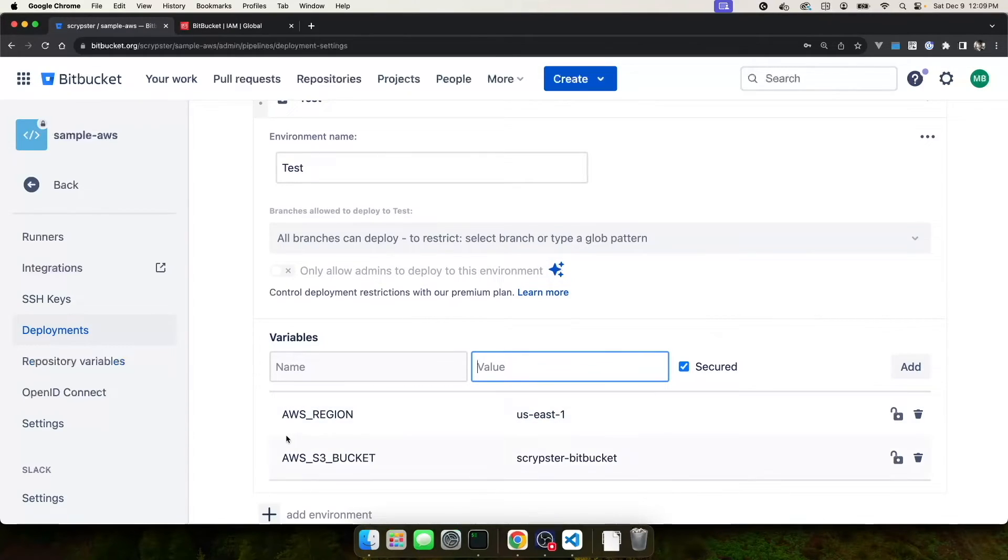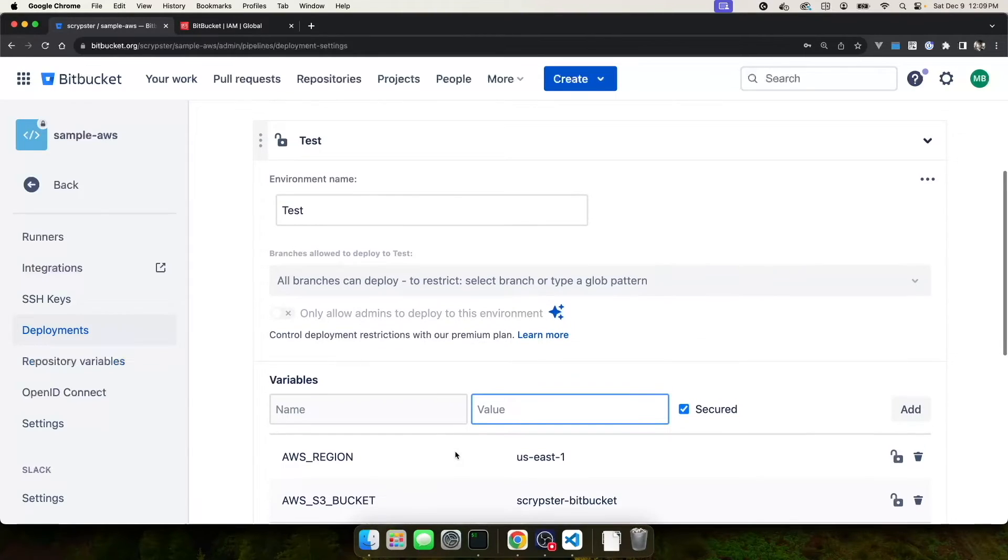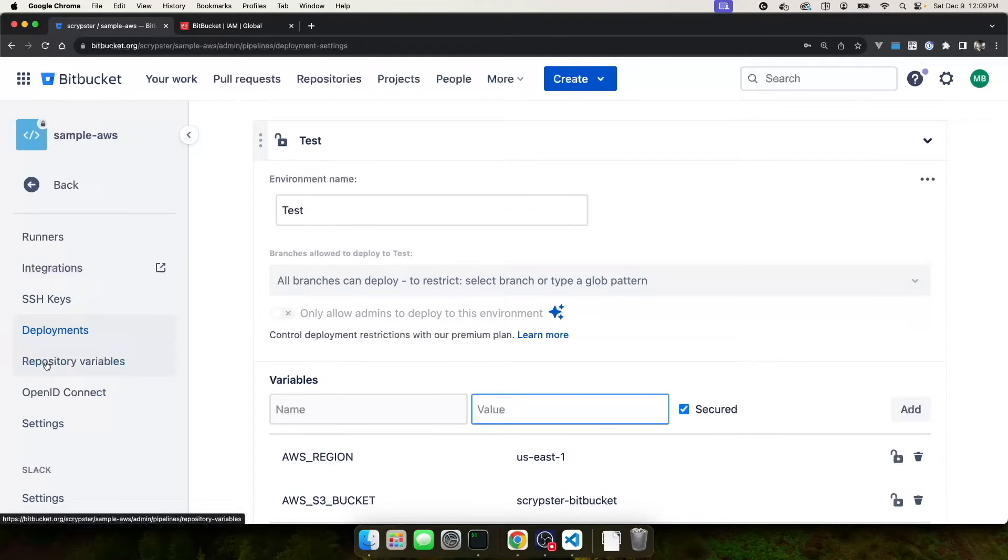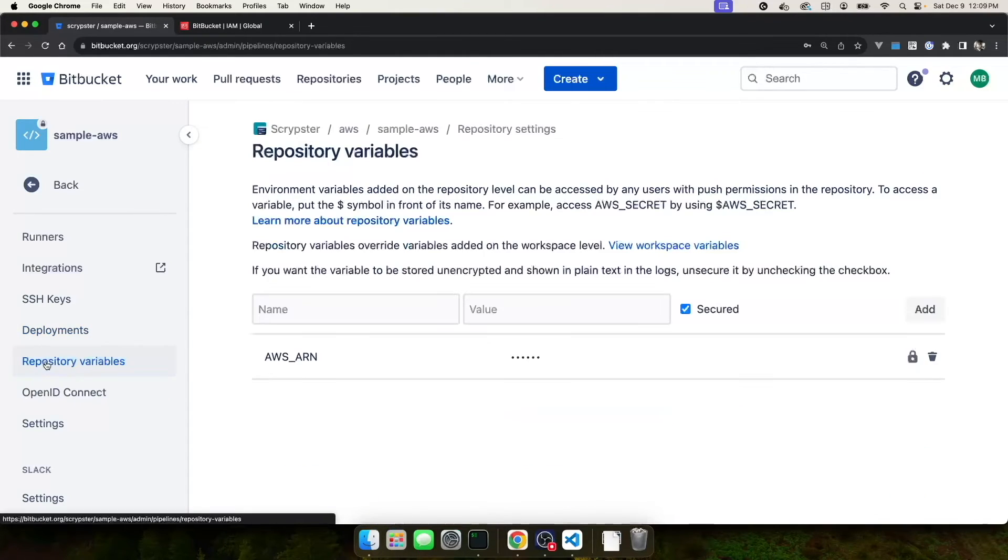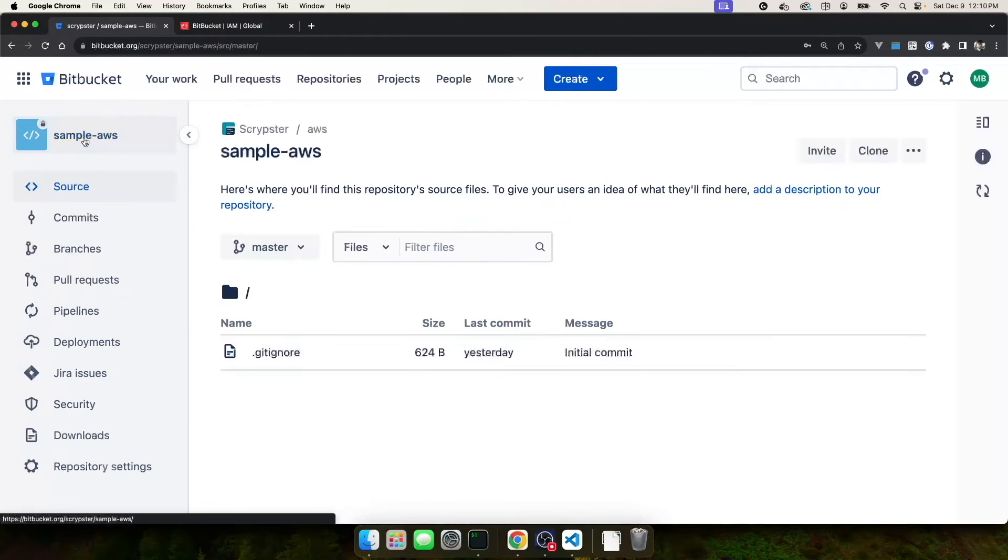At this point, I've added the AWS region and the AWS S3 bucket. And I've specifically added them to the test environment. If I go back over to my repository variables, I should still have my AWS_ARN that is secured. Let's go back to the root of our repository.